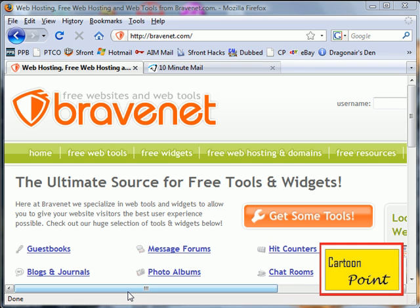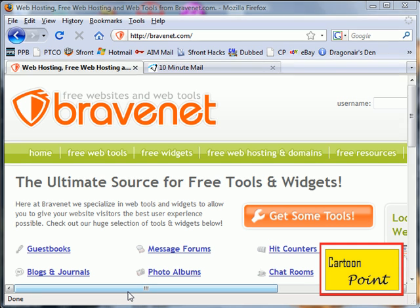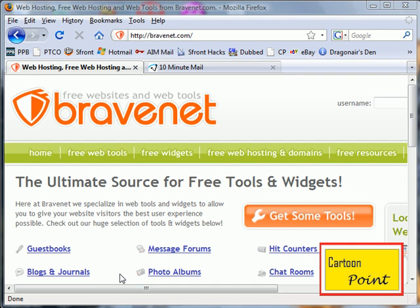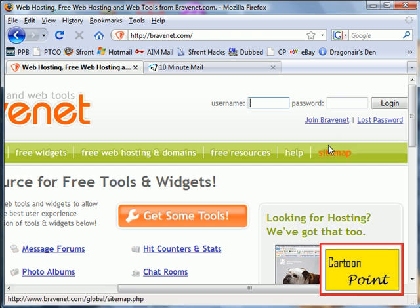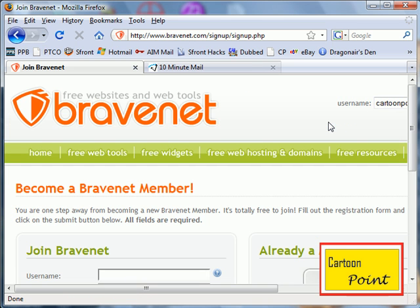Welcome to this tutorial on how to make a free website using bravenet.com. To get started, please click on Join Bravenet.